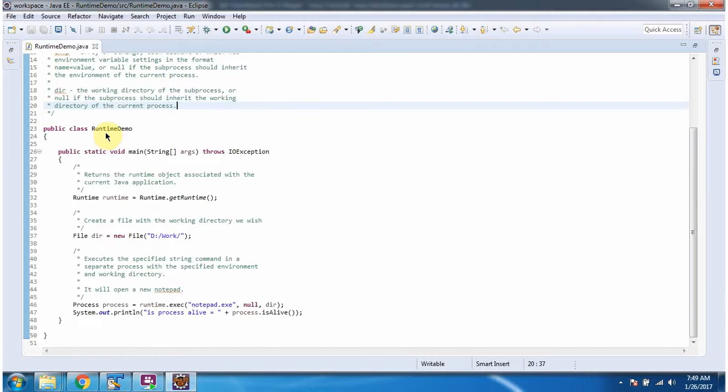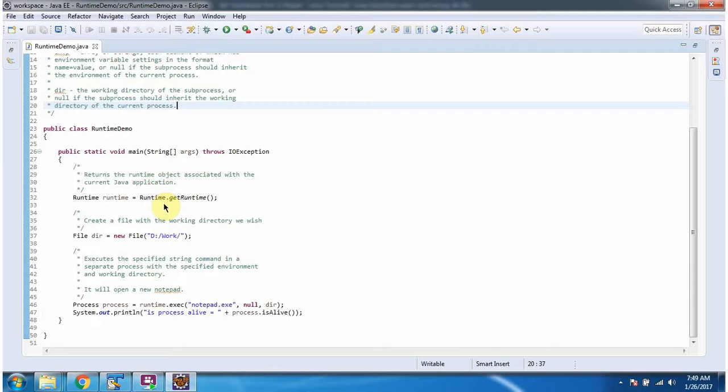Here I have defined the class RuntimeDemo. It has a main method. Inside the main method, I am calling the getRuntime method of the Runtime class. This method returns a Runtime object, and here I am creating a File object.